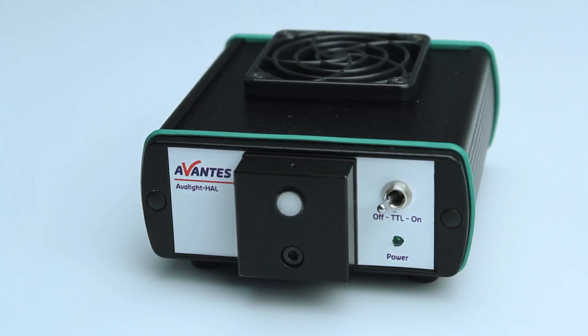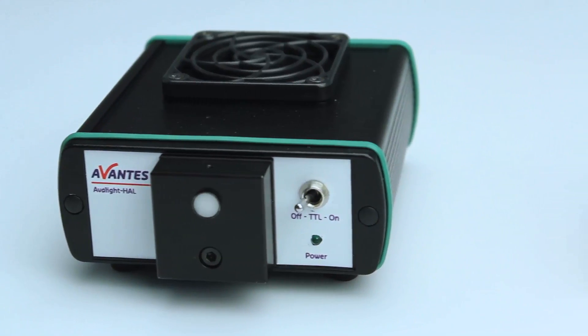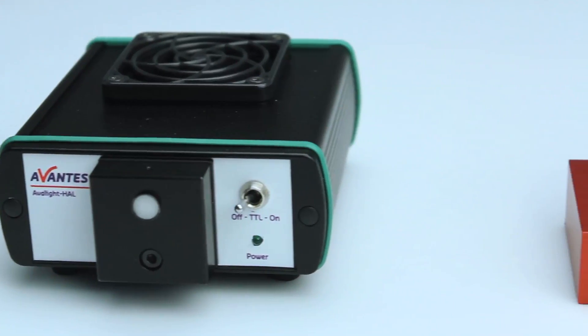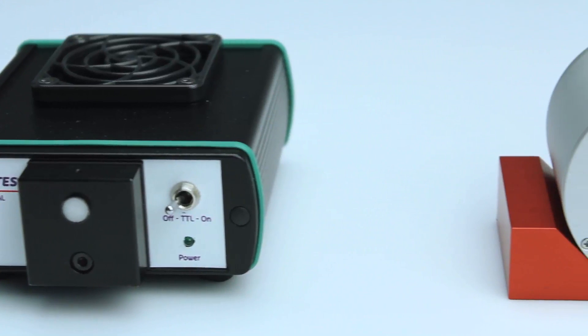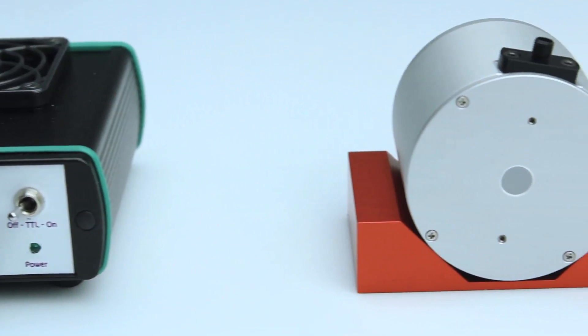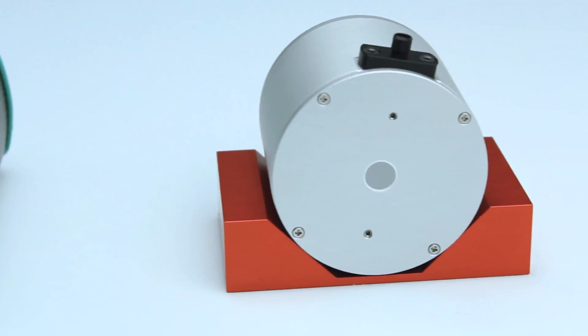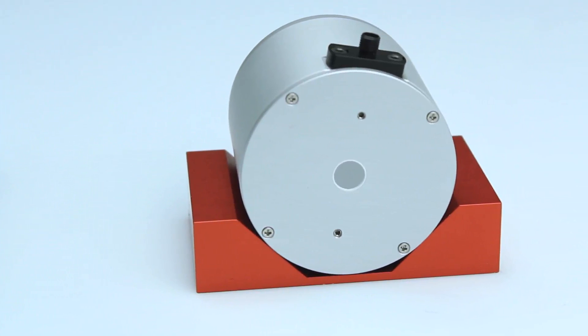If you want to measure irradiance, you need to have a calibrated system. To do this, you need an Avantis light source with a calibration file. You can calibrate your system with an integrating sphere or a cosine corrector.